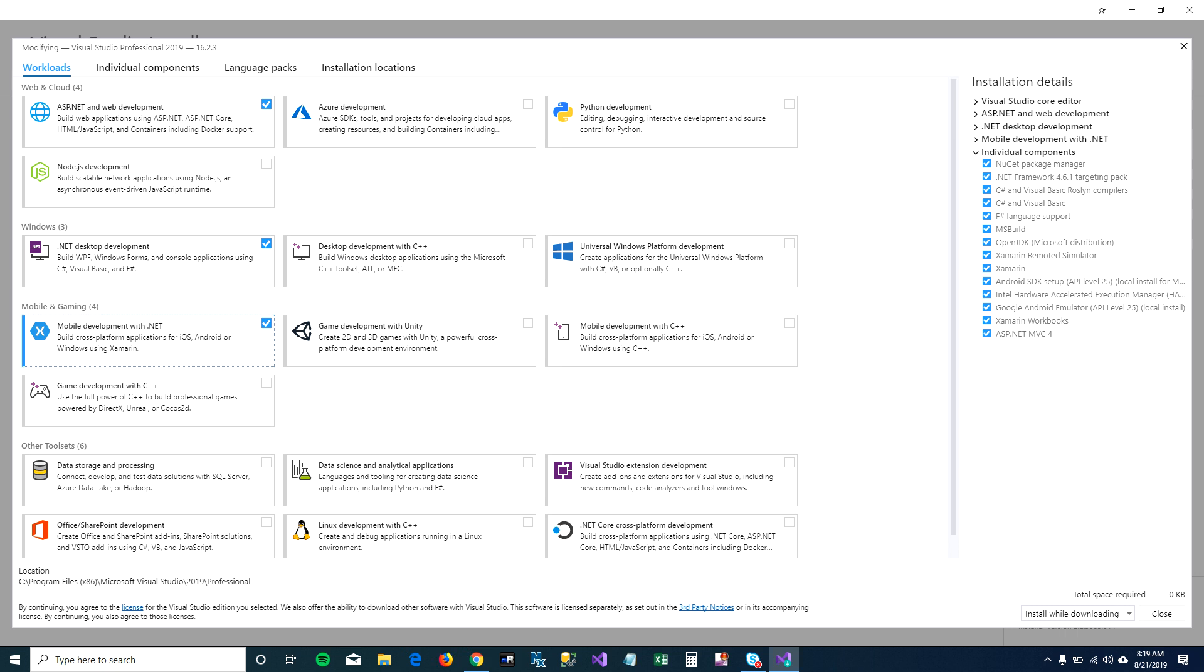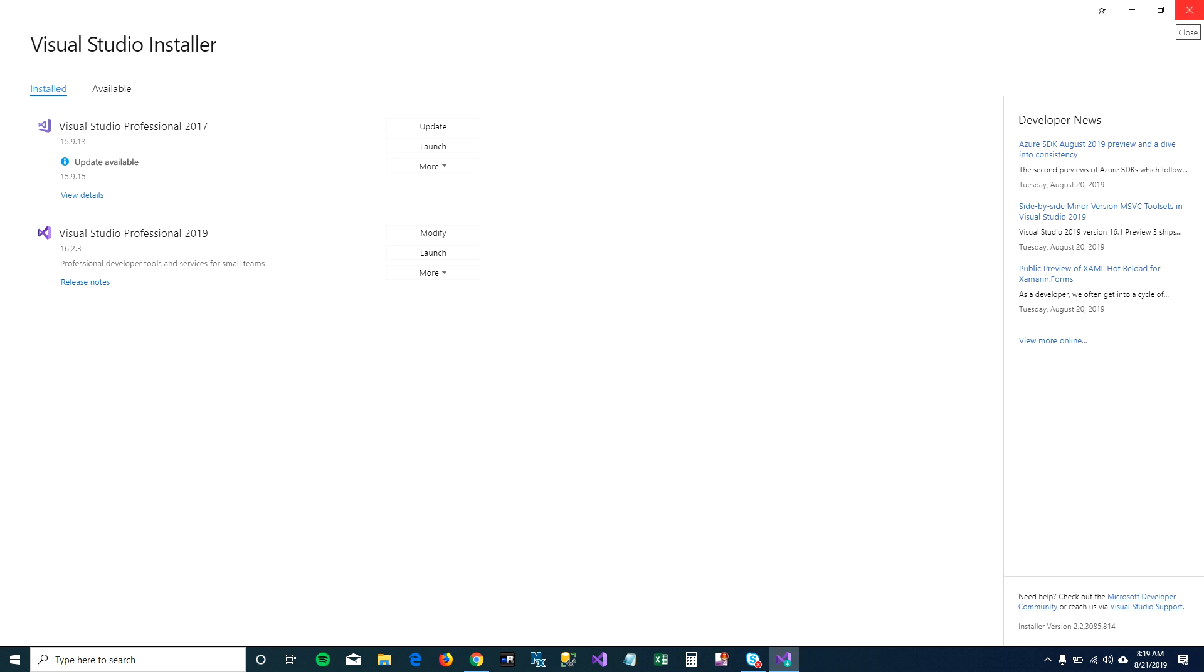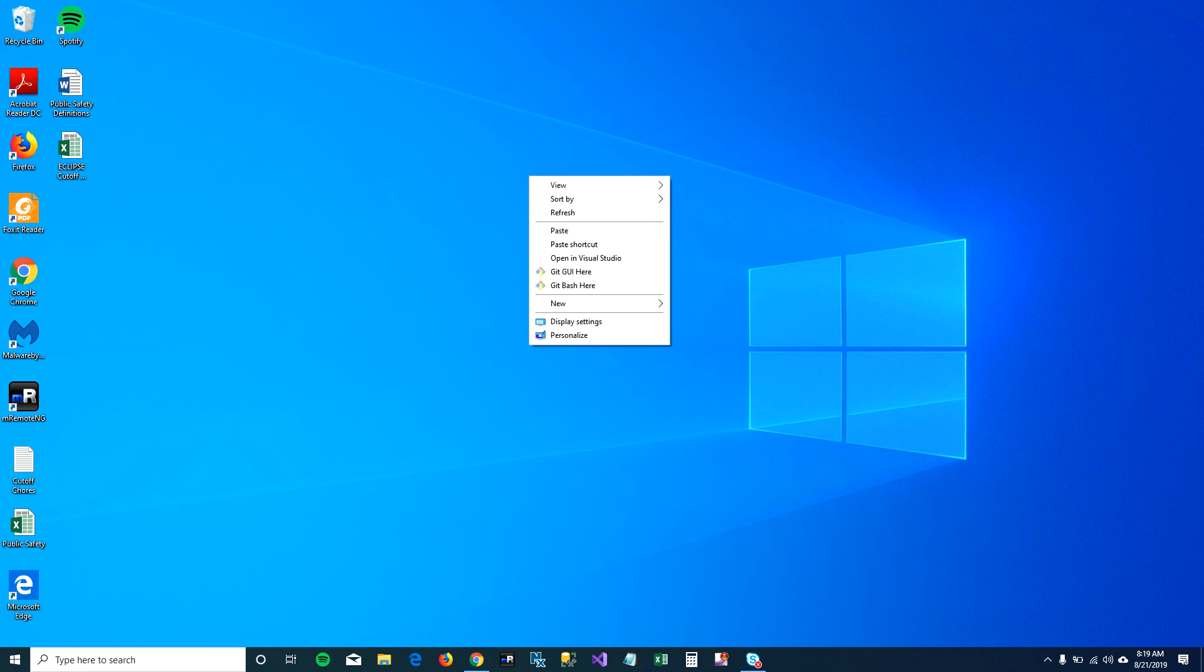I have mobile development already installed on my machine, so I'm going to close this. I don't need to install.